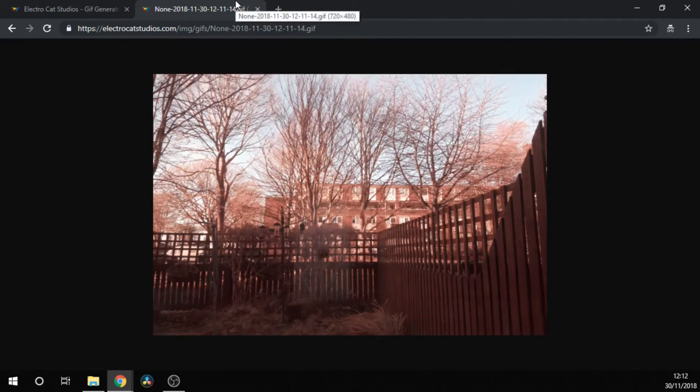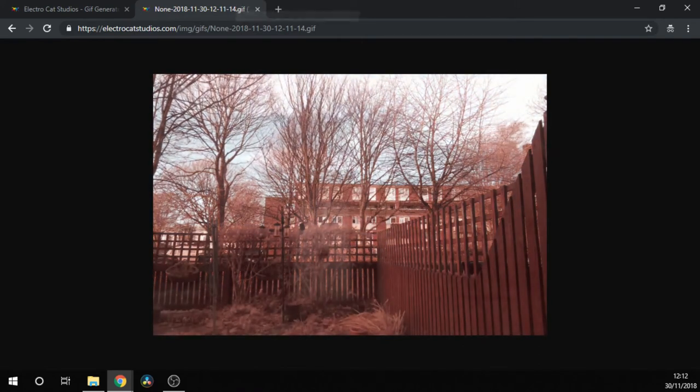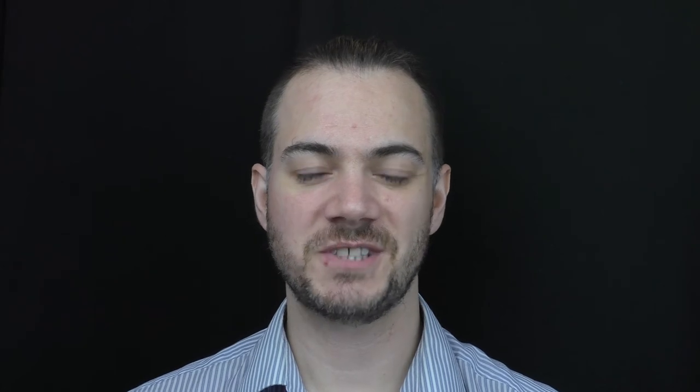And that's it. Thanks for joining us. I hope you've learned how to use the ElectroCat Studios API and you can start uploading your pictures now. As always, please don't forget to like and subscribe down below. There's also a link at the end of the video and a link in the description below. If you have any questions, please leave them in the comments and I'll get back to you as soon as I can. See you next time.